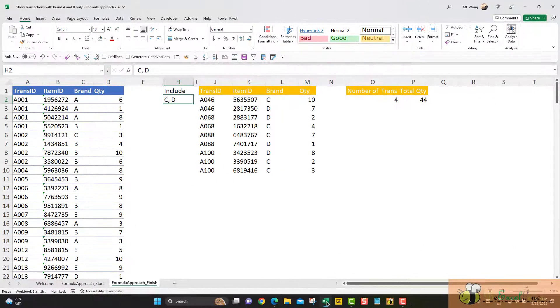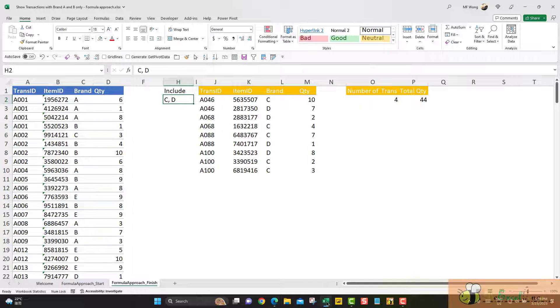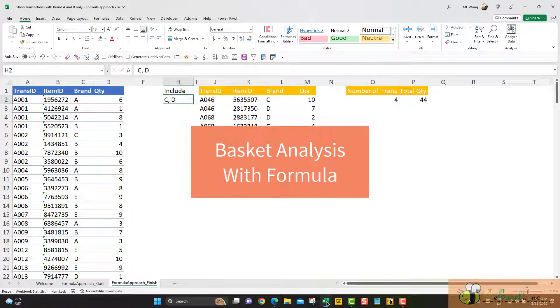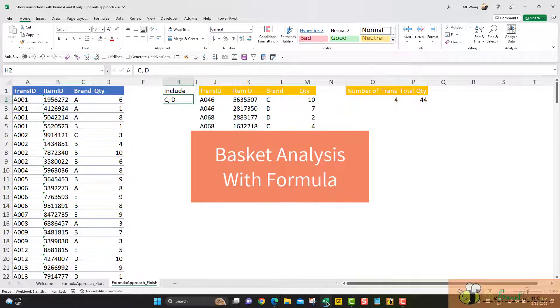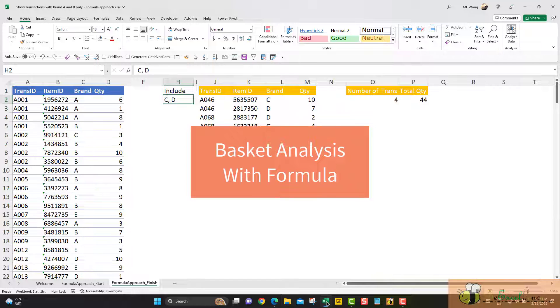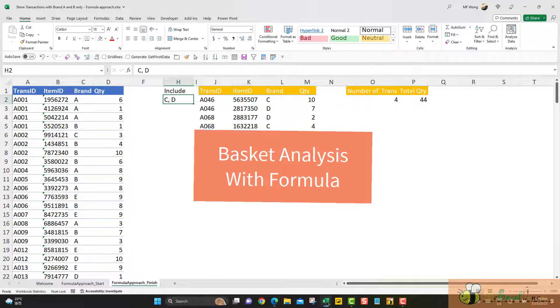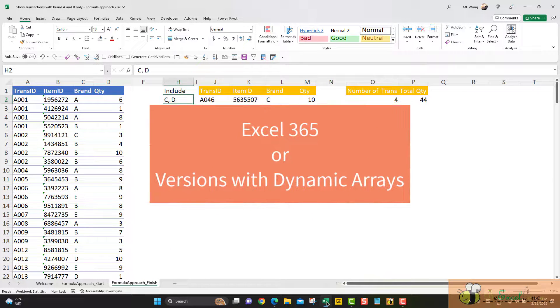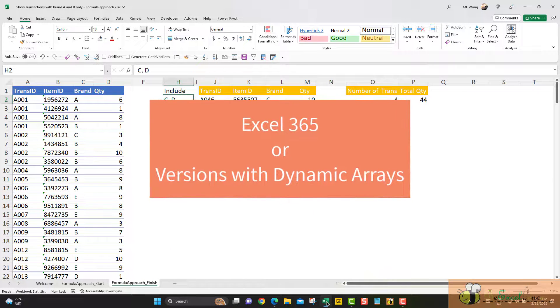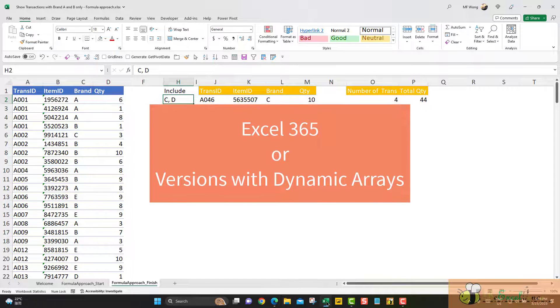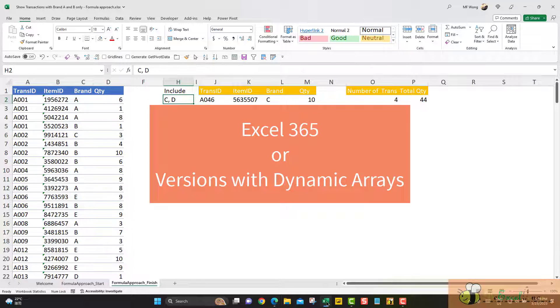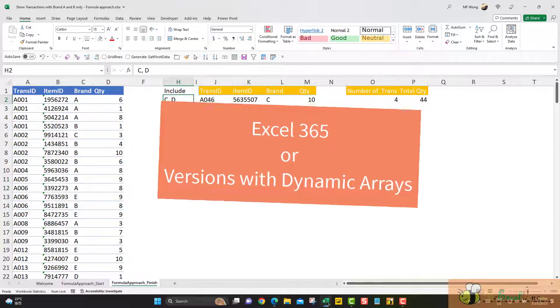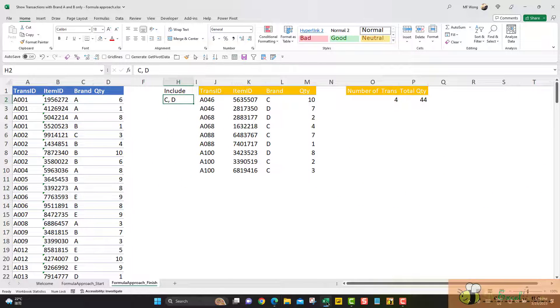Hello everyone. In the previous video, I showed you how to do a simple basket analysis with Power Query. In this video, I'm going to show you the same with a formula approach, but you have to have Excel 365 or Excel 2021 because we are going to use dynamic arrays and a few of the new functions available in Excel 365.